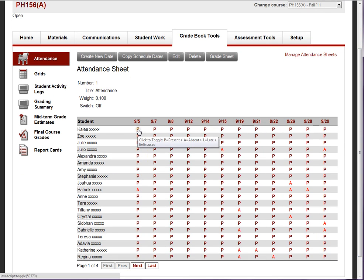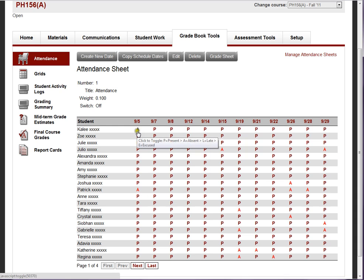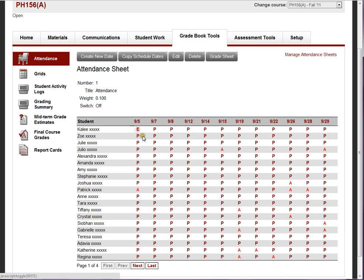It's very easy — if a student is absent, just click the P and it becomes an A for absence. Click it again and they're late, click it again and they're excused, and back to P for present.